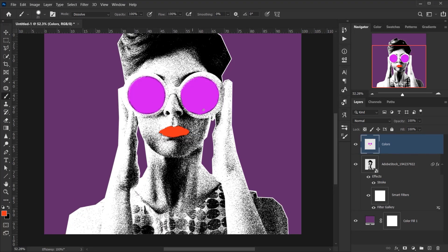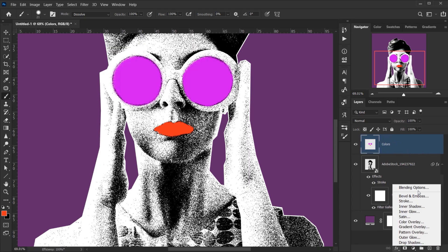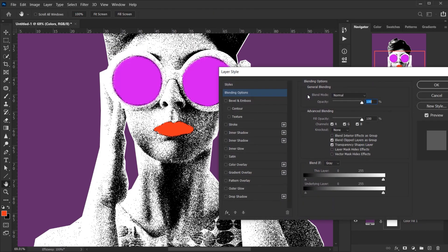Alright, I think it looks alright. Now while I'm having the Color layer selected, I will go and choose Blending Options again, and this time I will go to the Blend If section where it says Underlying Layer.